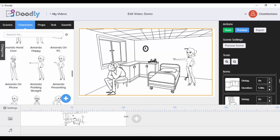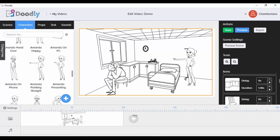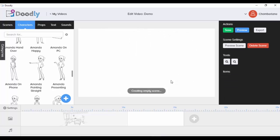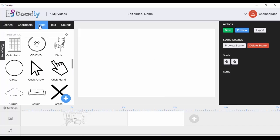I can click and drag this scene in the timeline to time it with my voiceover. Let's say my voiceover is up to 10 seconds, so I'll adjust it to that time. Once I'm happy with this scene and want to add an additional scene, I click the plus button and I now have an empty scene where I can add another scene or character.